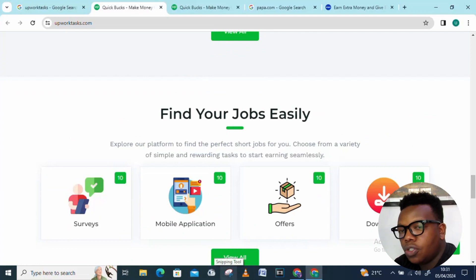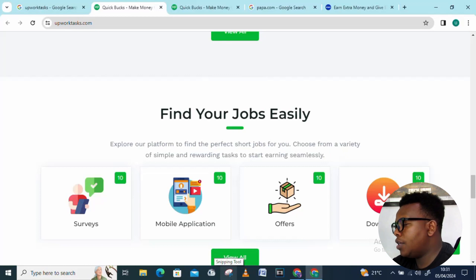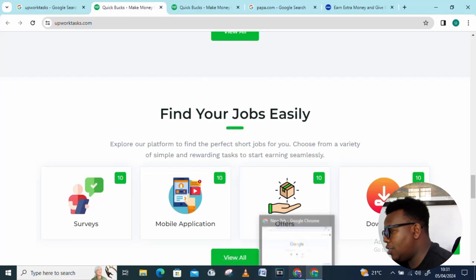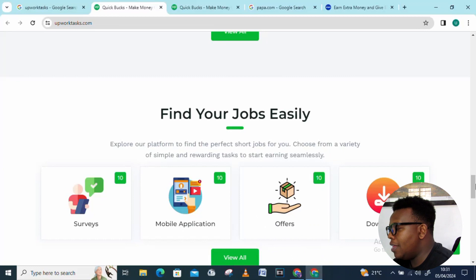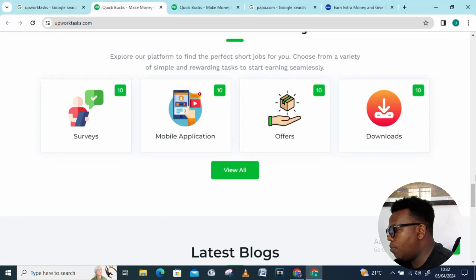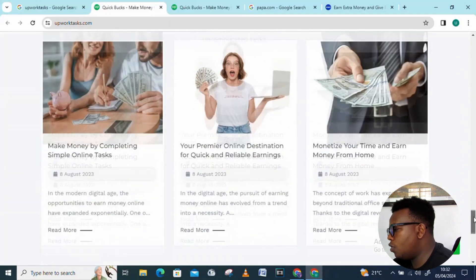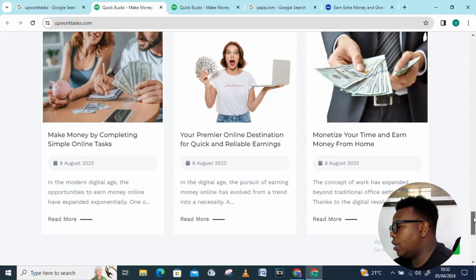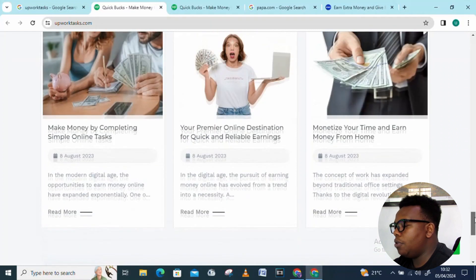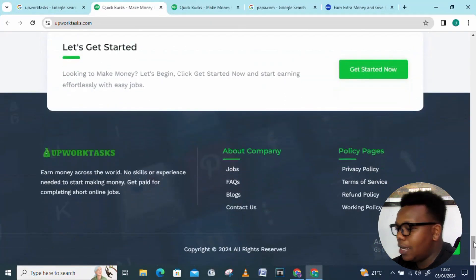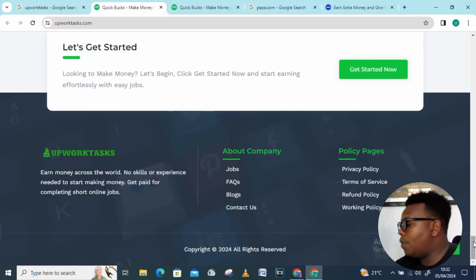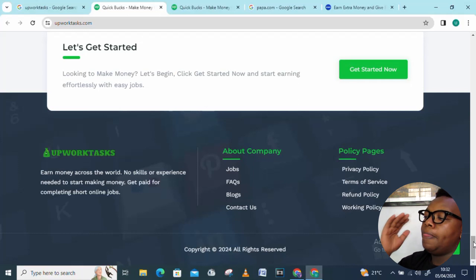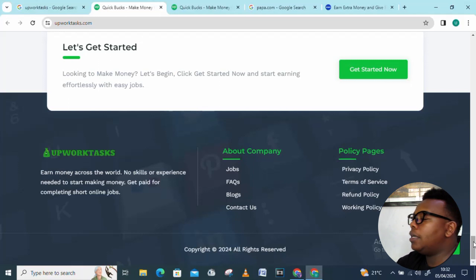You can also check out view all by hitting that button right there, and we have the latest blogs you can check out during your own time. Basically that's all you need to know about upworktask.com. What I've taken you through is just groundwork, but the most important thing is for you to create an account, get to access the dashboard, and start being involved in participating in these activities. That's the only way you're going to see amazing results and find yourself having another side hustle.